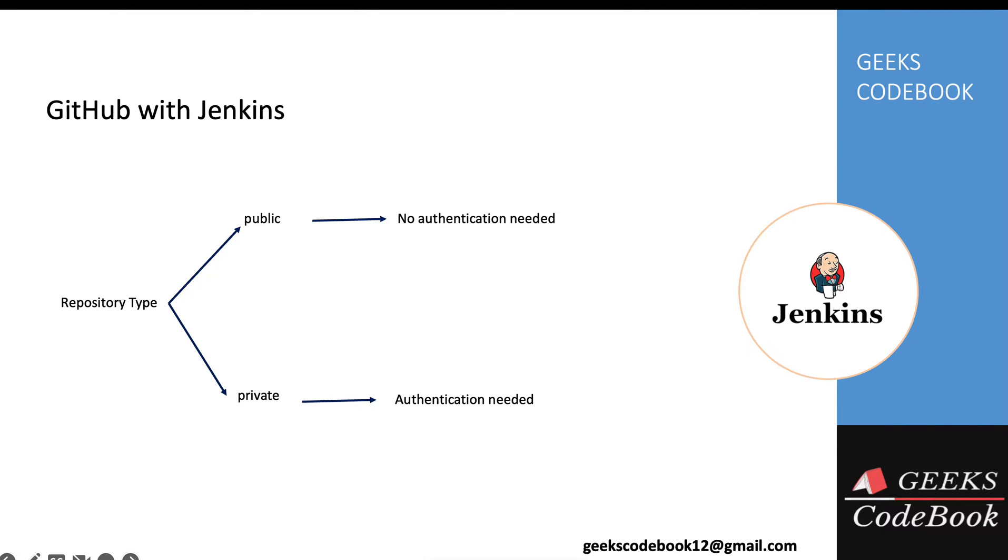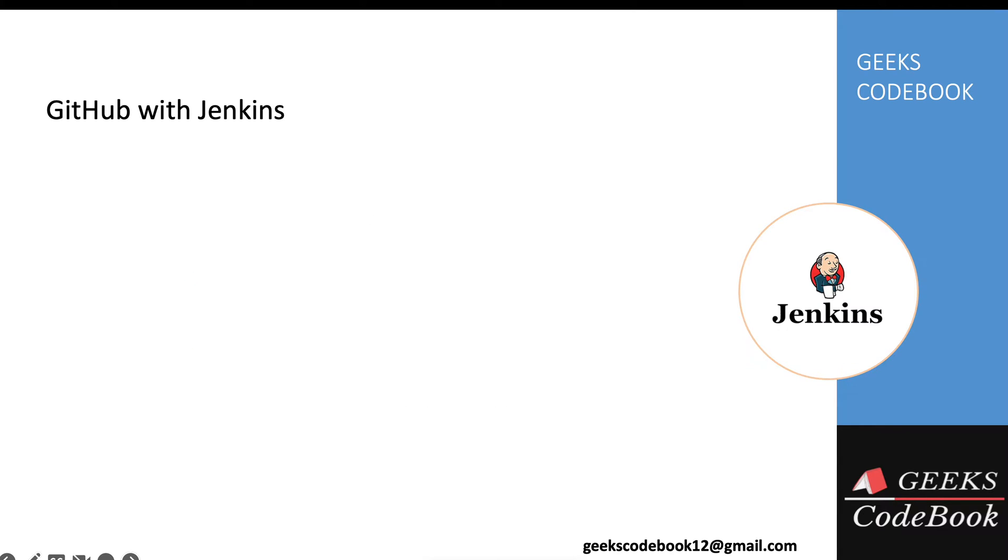Your Jenkins needs to authenticate with GitHub so their connection can be set up. There are two ways you can authenticate. One is personal access token, which we already discussed in the last tutorial. Please go back and check if you need.